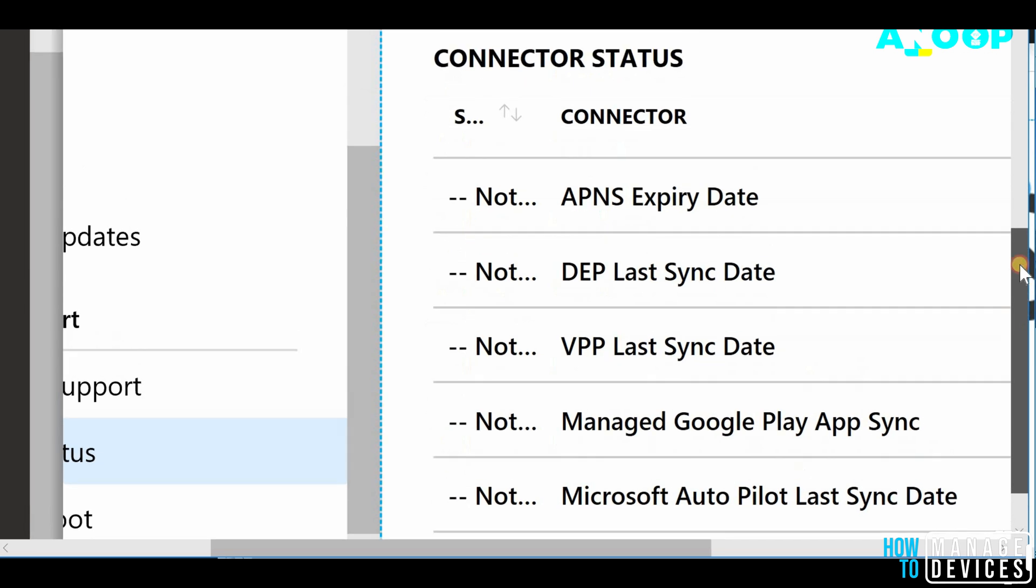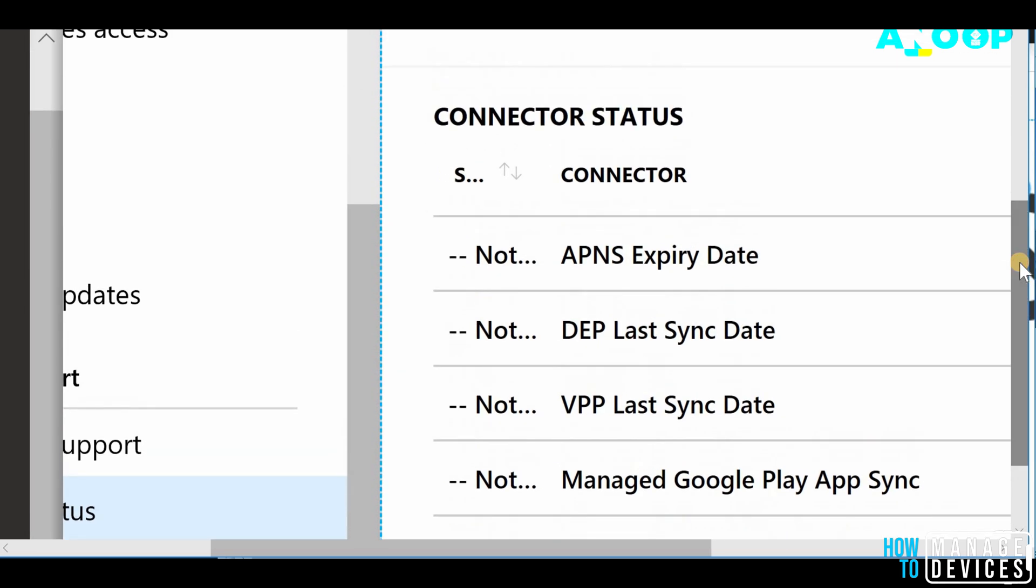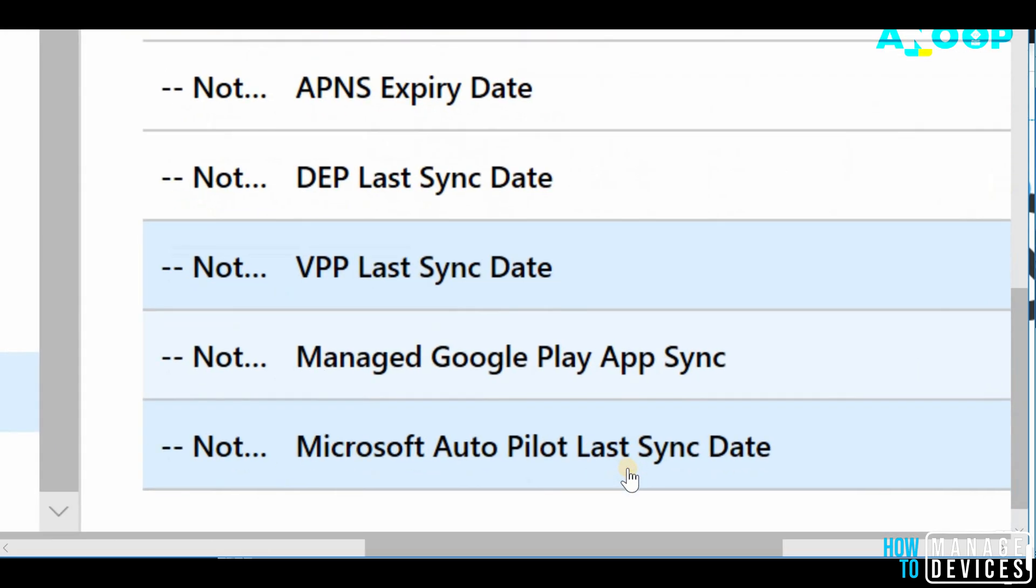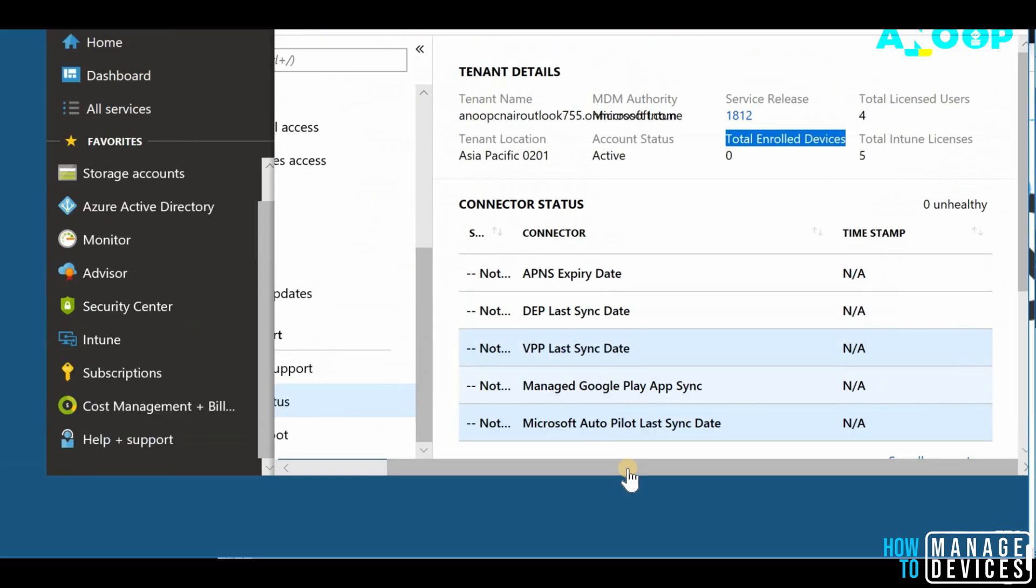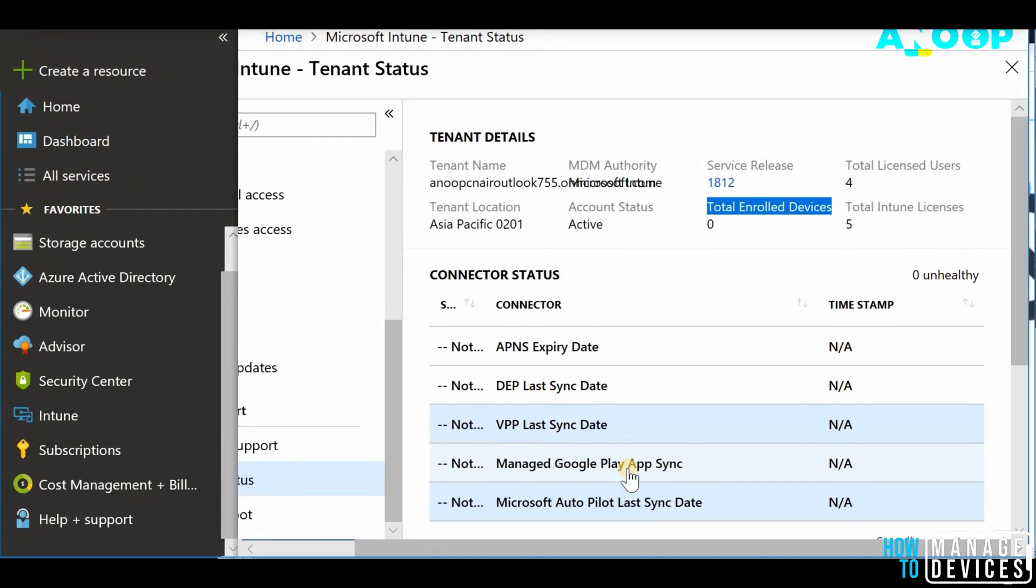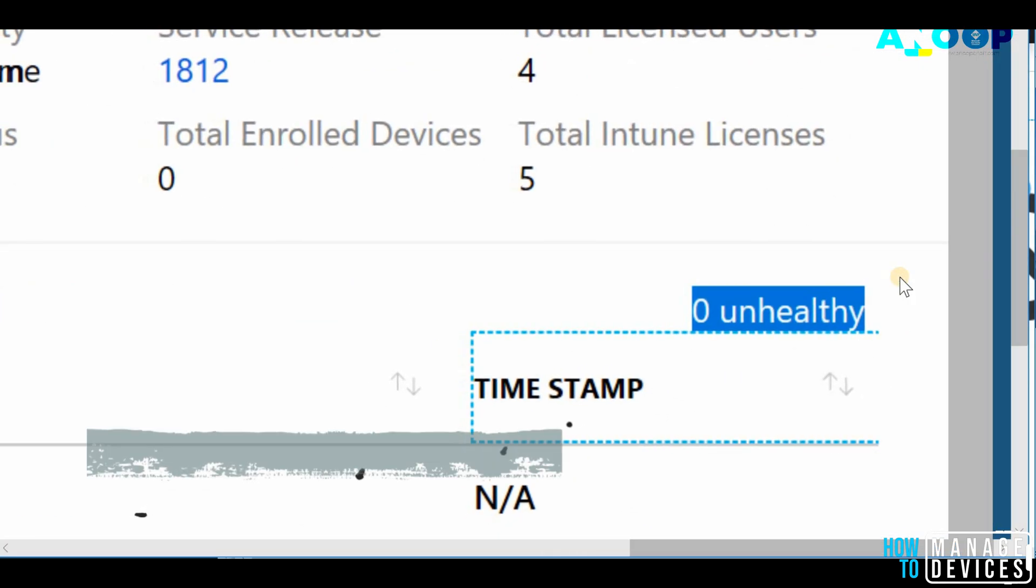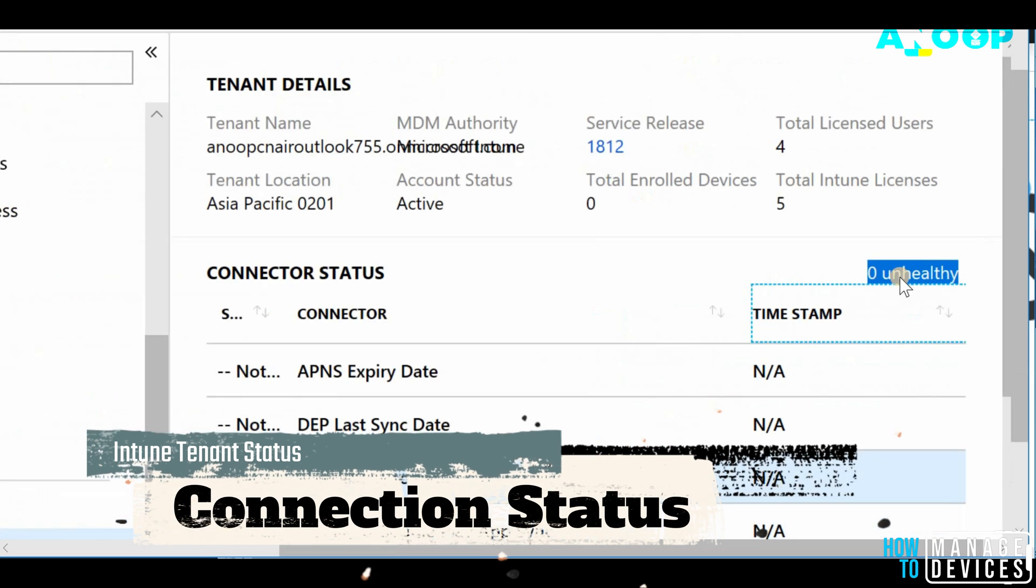In the next section, you would be able to see the connector status. In the connector status, you would be able to see the Autopilot last sync status and Google Play last sync status. And all the other connector statuses, you would be able to see if there is any connector is healthy or unhealthy.